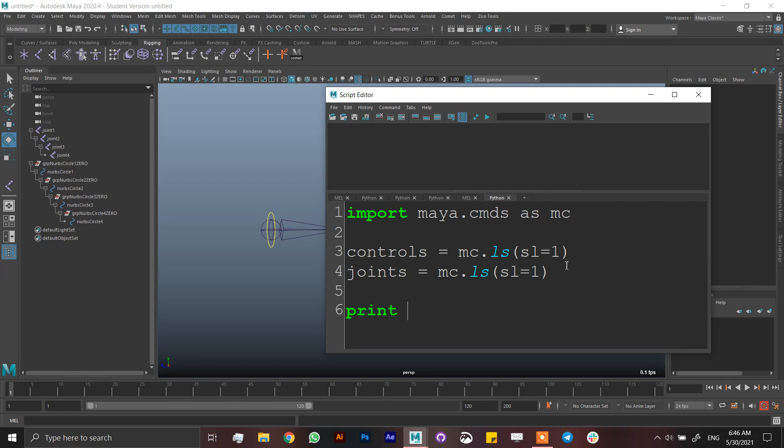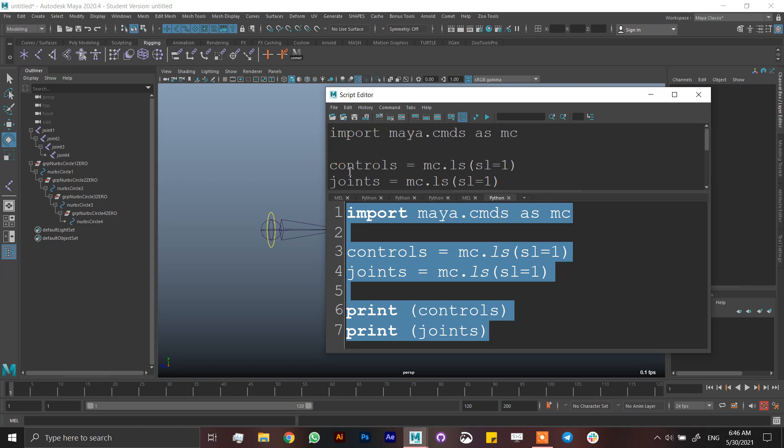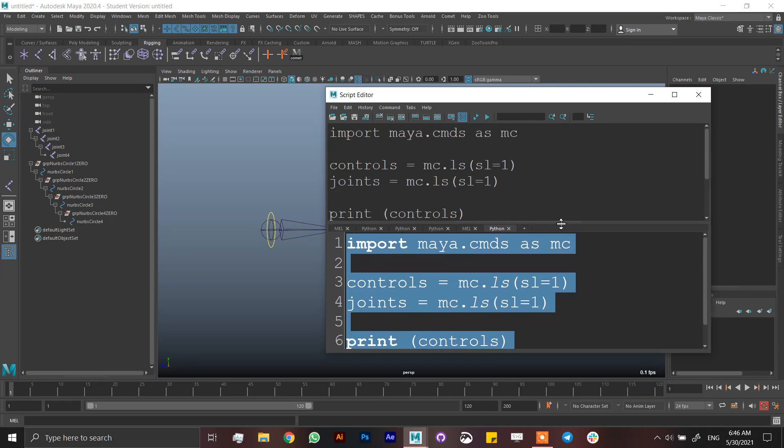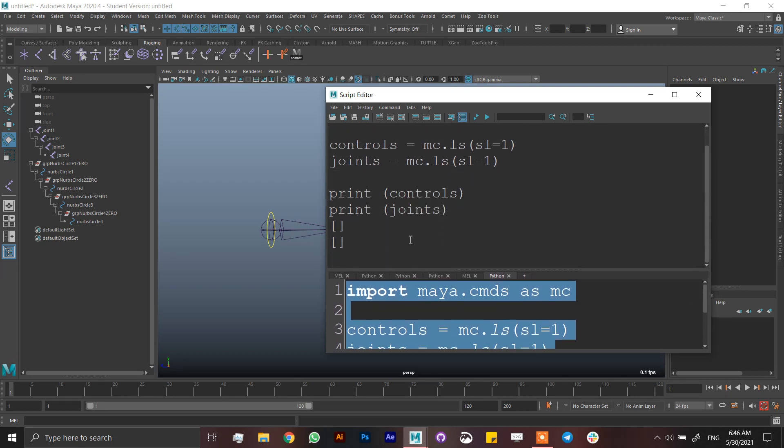So let's print this to see what is going on here. If I run everything, it's going to tell me that I have two empty lists.